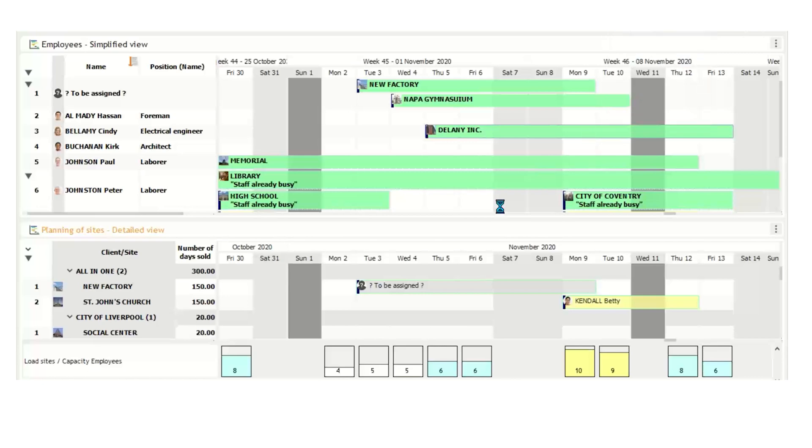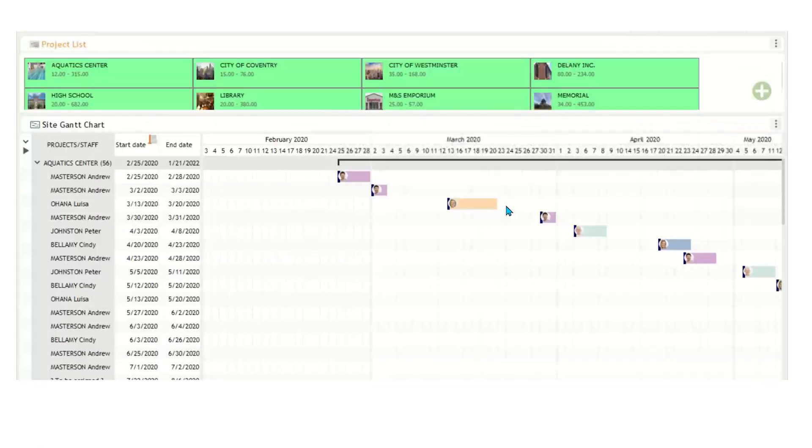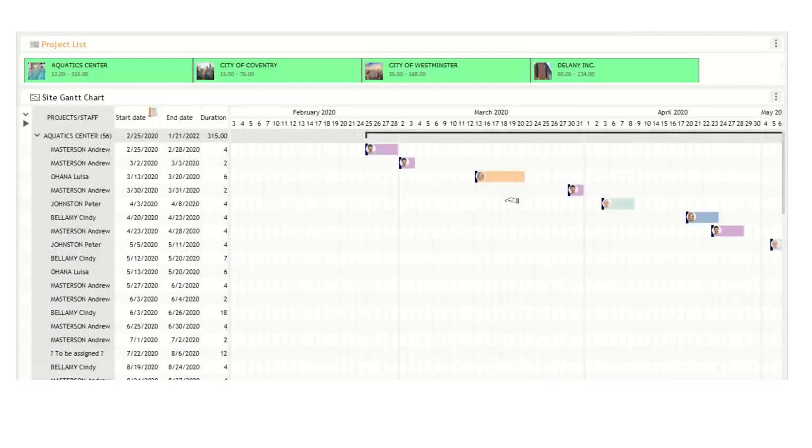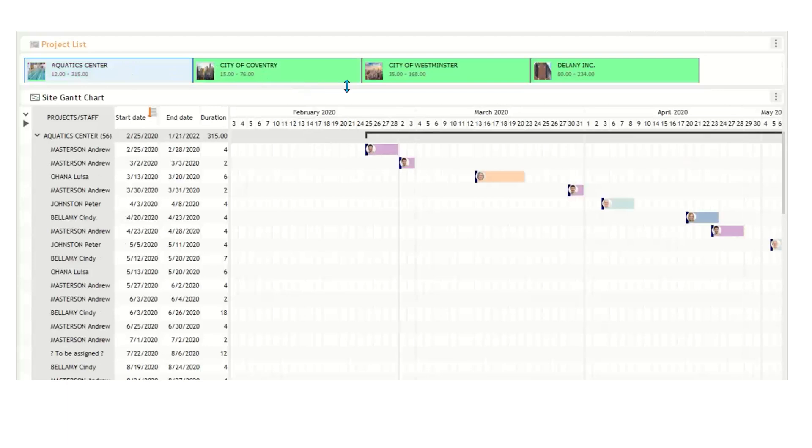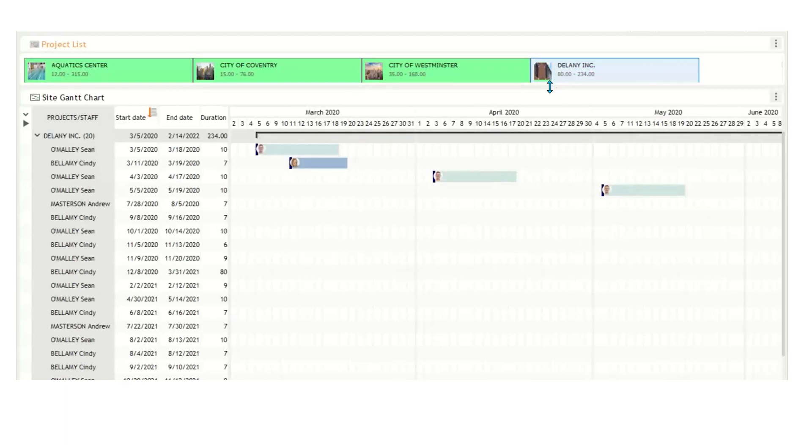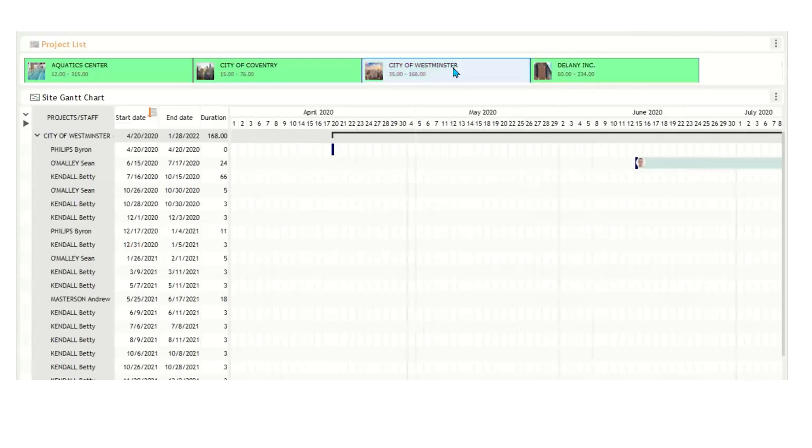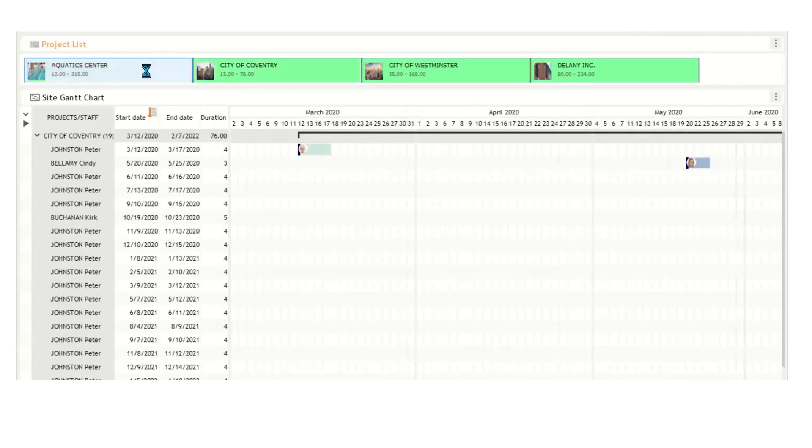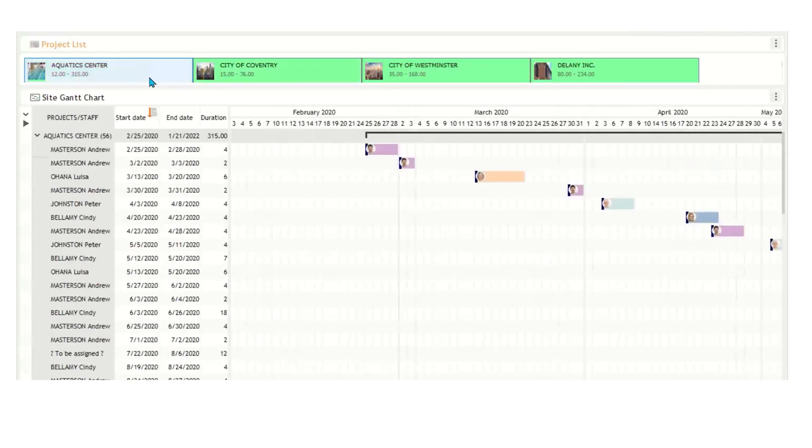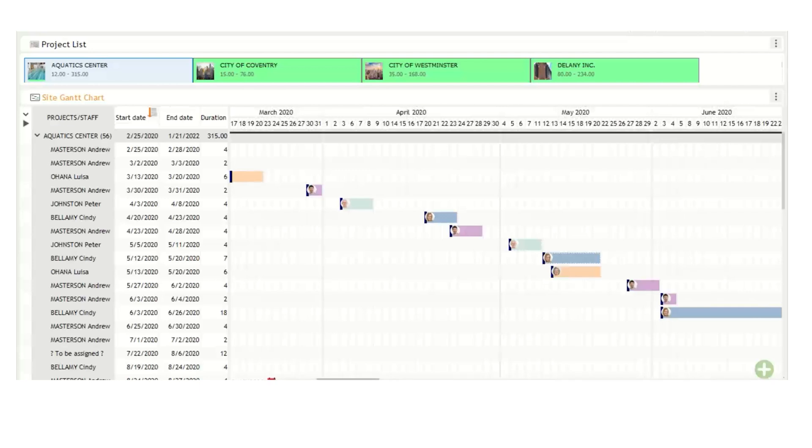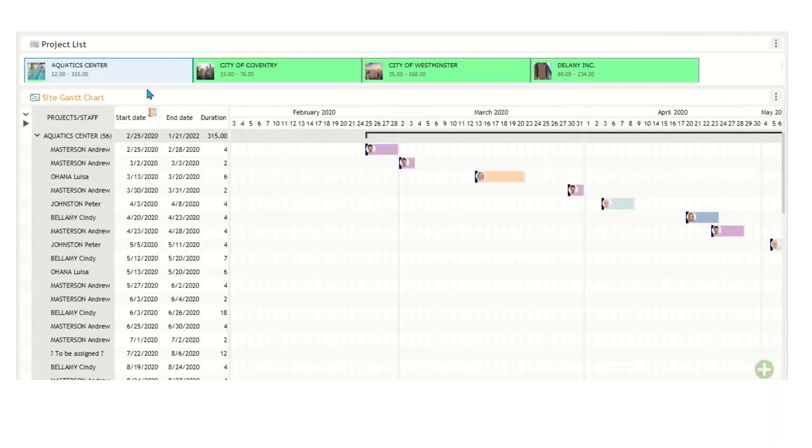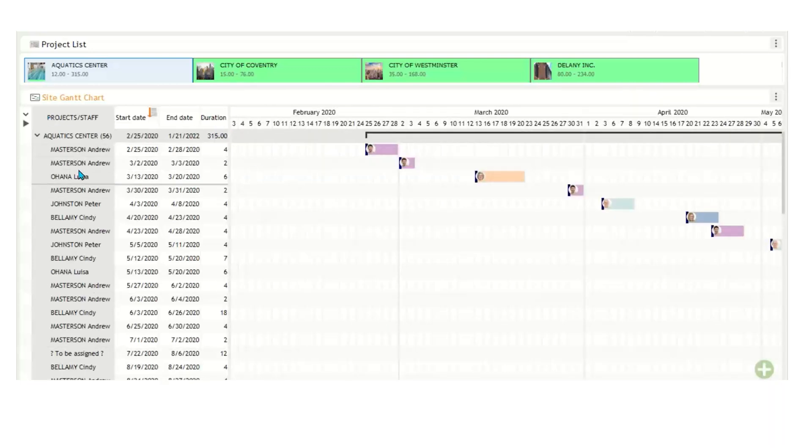Let's go to our fifth view called Gantt charts. As I click through the projects up top here, you'll see that the events change depending on the projects, because we have a selection filter enabled. So you'll see as I click on Delaney Inc, City of Westminster, City of Coventry, and back to Aquatic Center that they all change. And we can scroll over and see more events that are happening. You'll also be able to see here that we have employee start date and duration on the left hand side of the screen, but that information can also can always be customized.